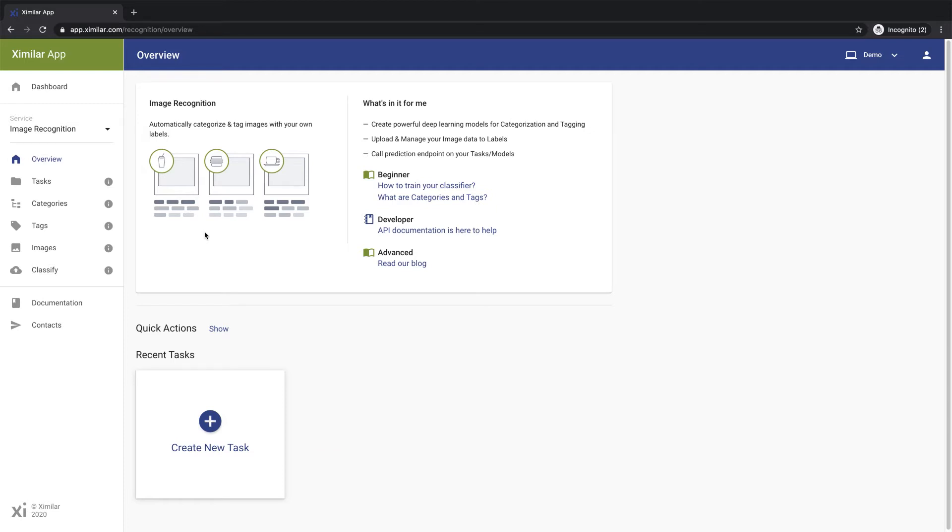Before you begin, you'll need a set of training images that the system will use to automatically organize future images.